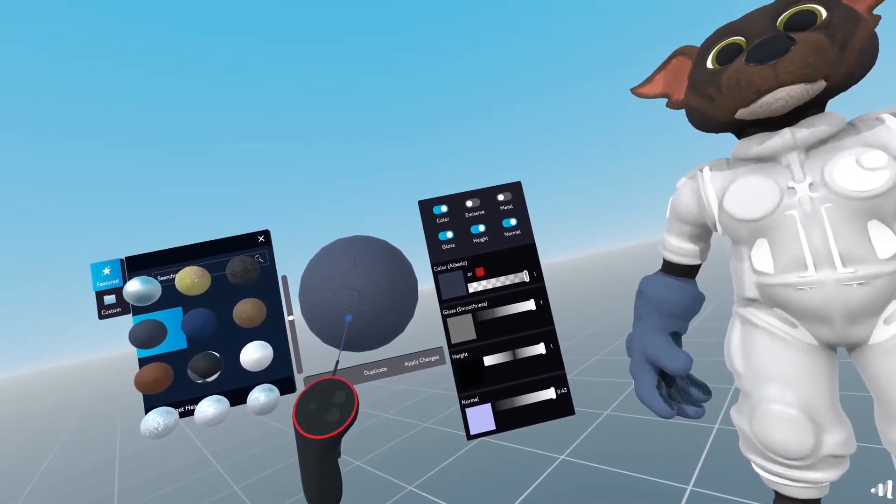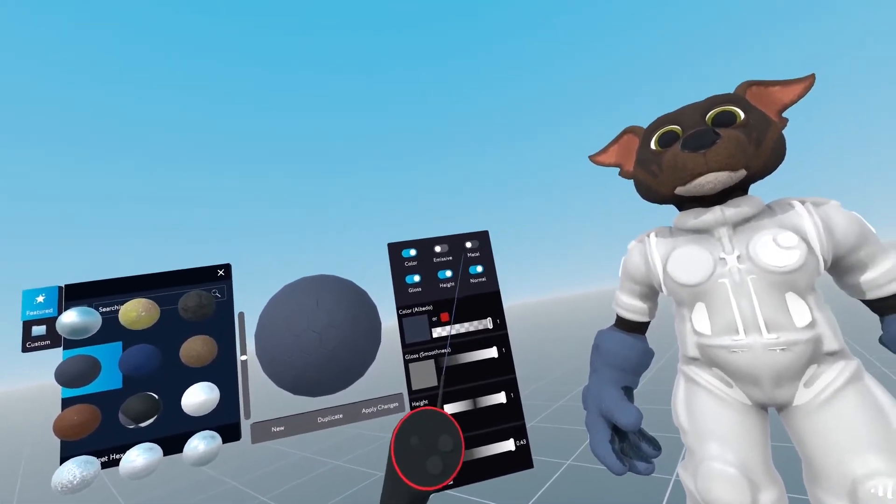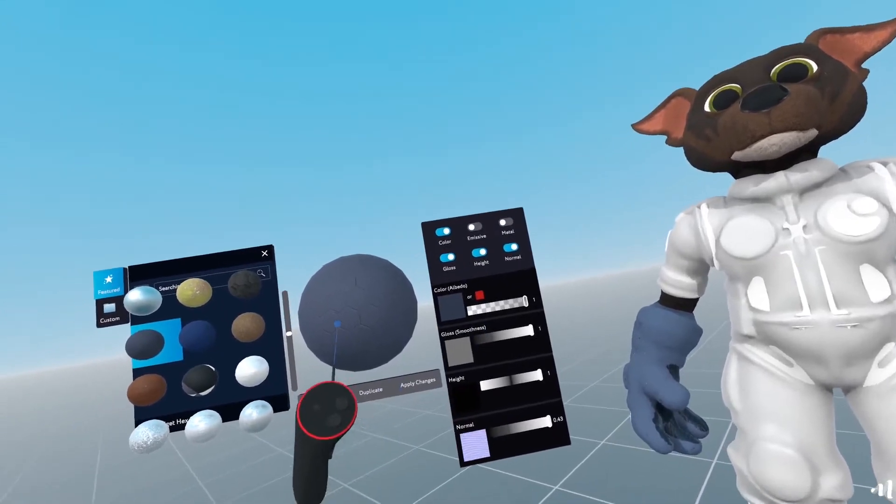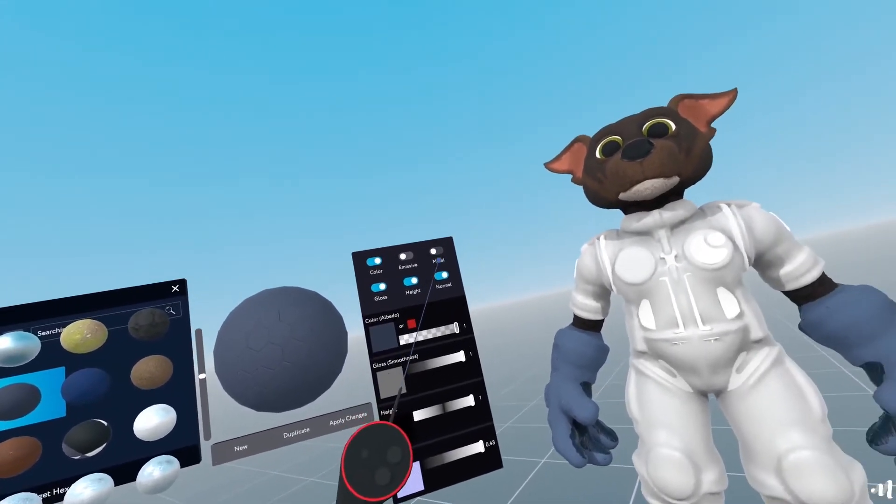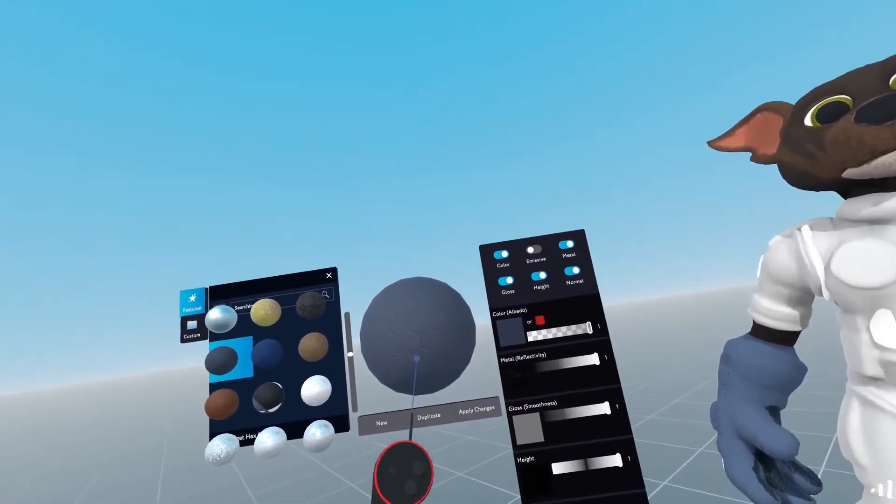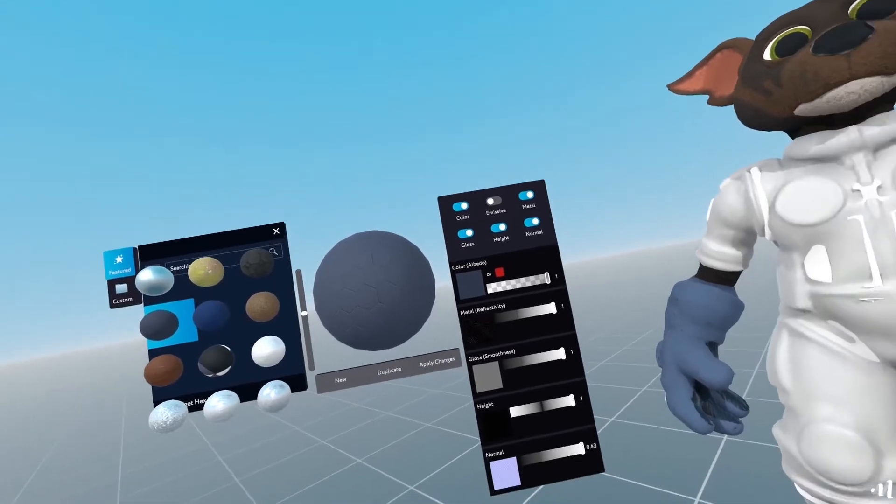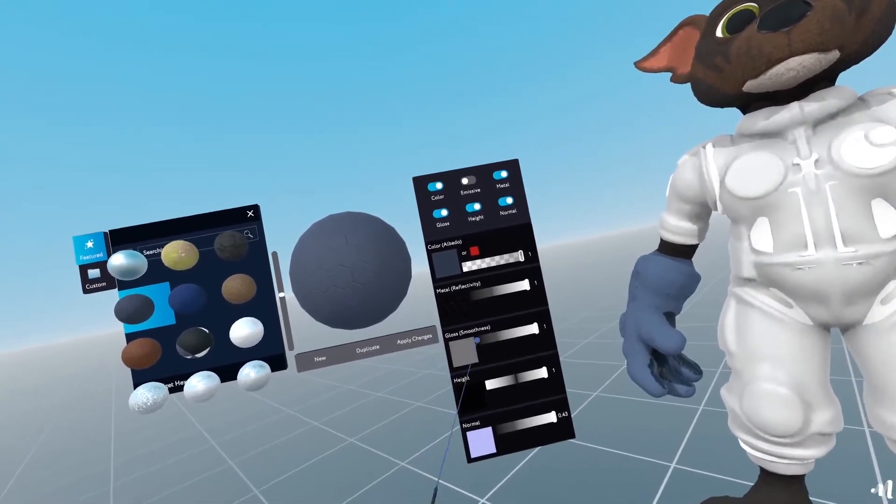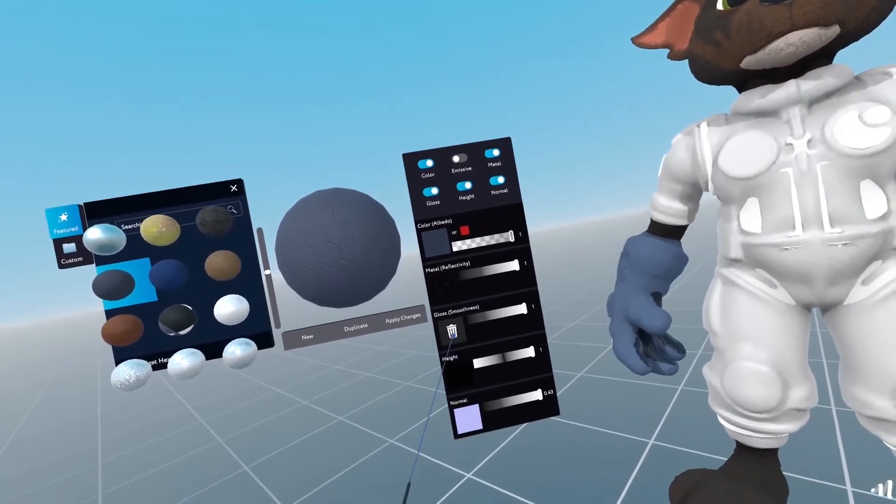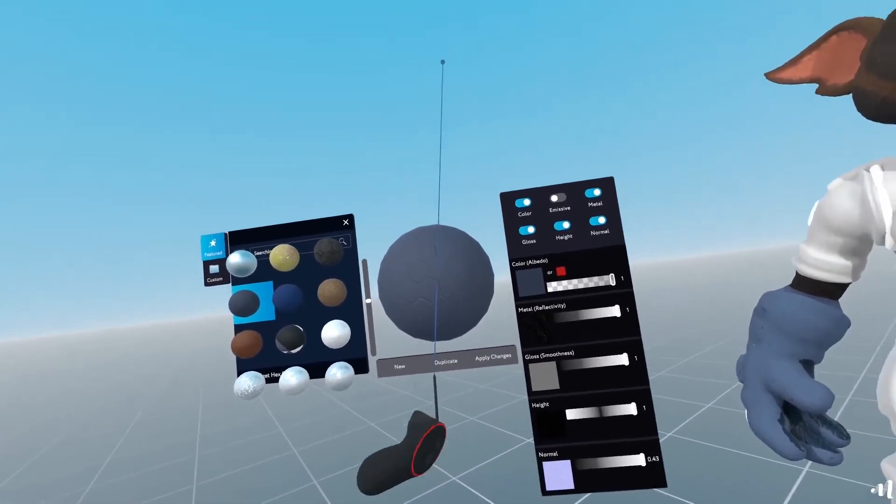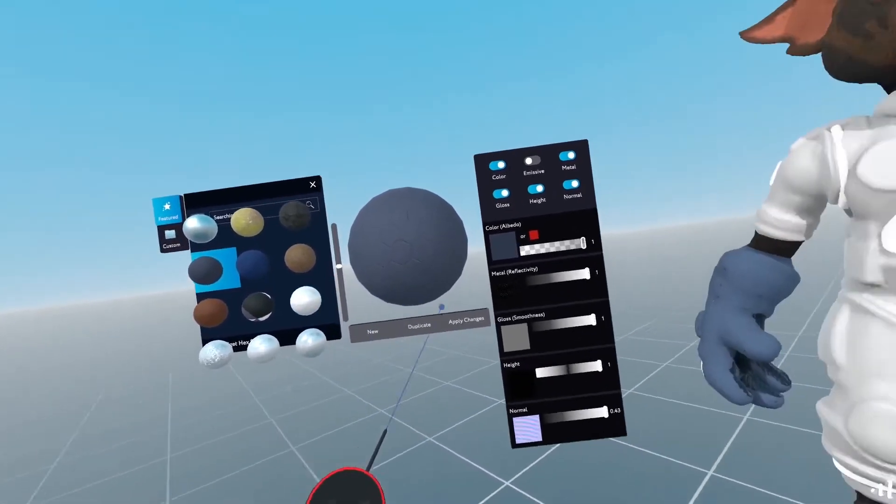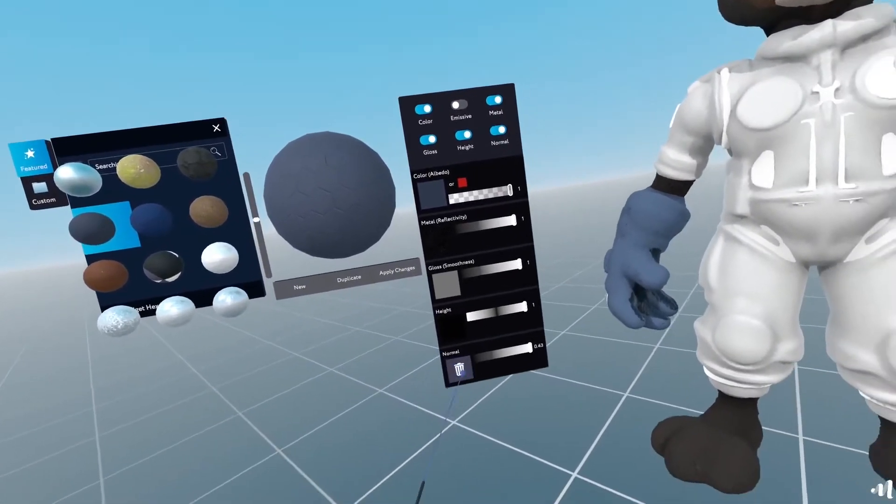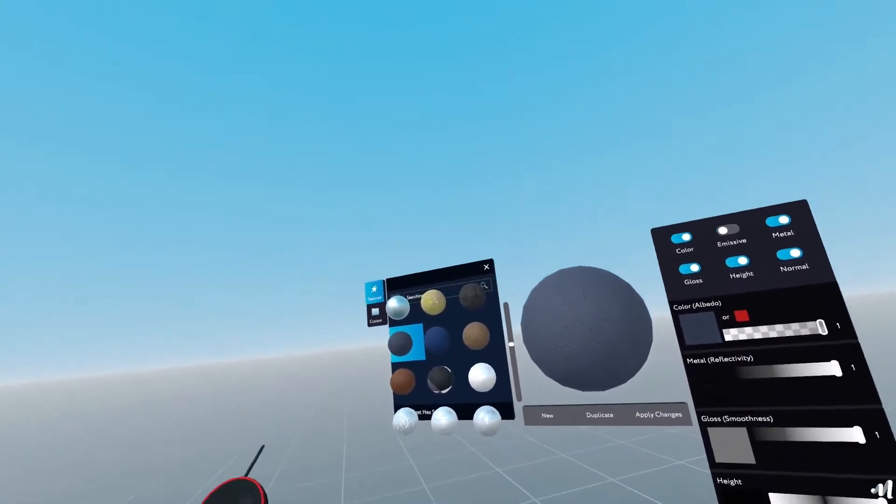In order for this to not have the metal applied to it, I will need to apply changes. However, I do want it to be a little metallic. I'll also leave the glossiness and the height is just that good. Normal as well.